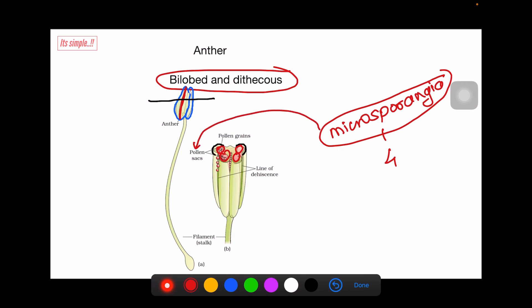The pollen sac has pollen grains and actually develops in the longitudinal direction along the length of the anther. Along the length of the anther, you also see a line of dehiscence, which is also in the longitudinal direction. It helps in the rupture of the anther and the release of pollen grains.